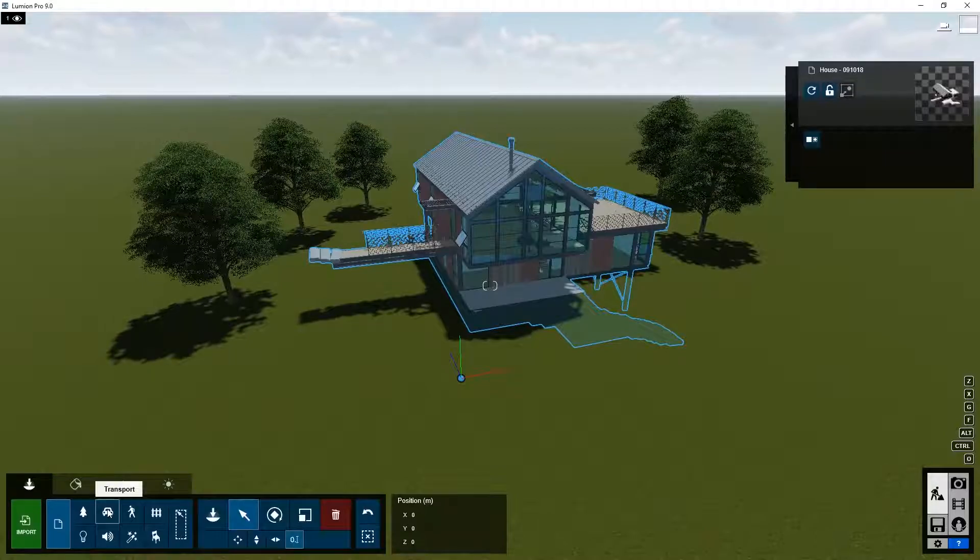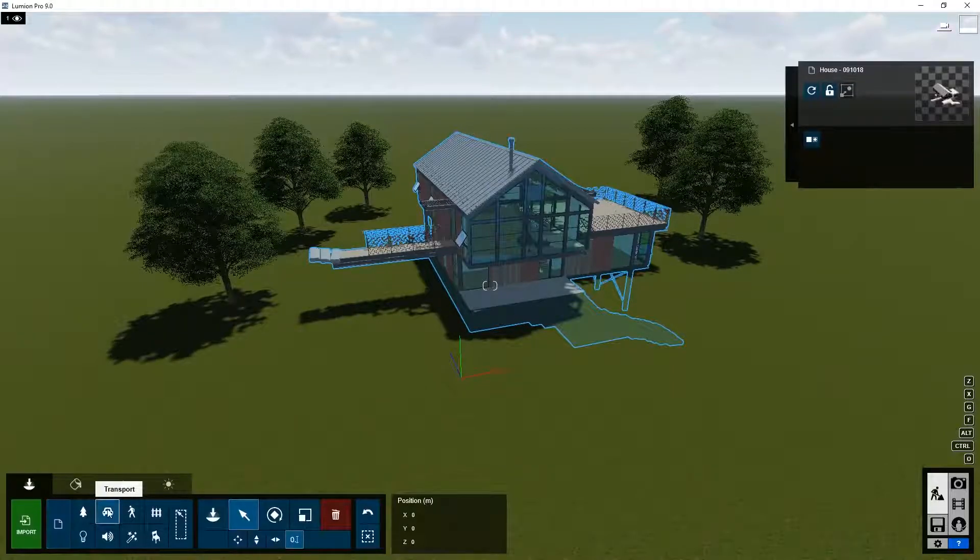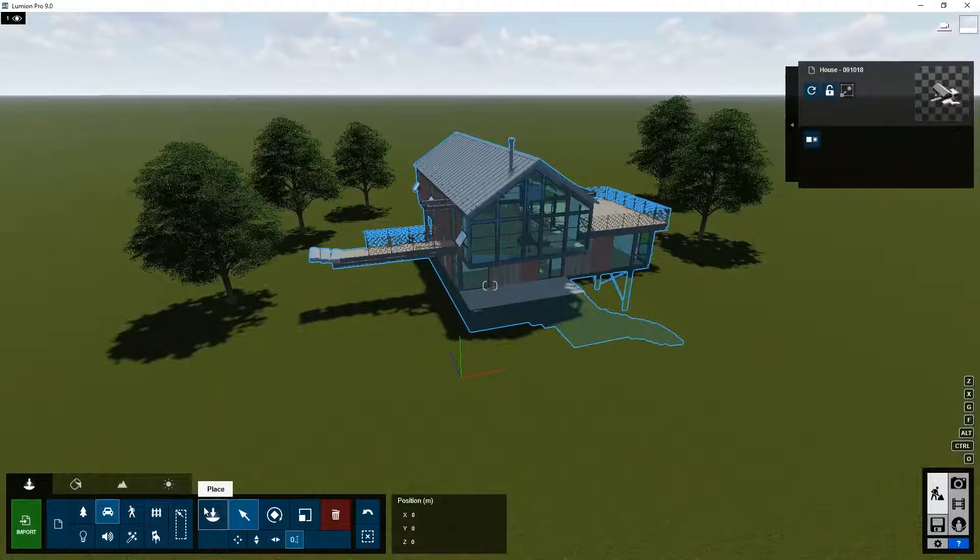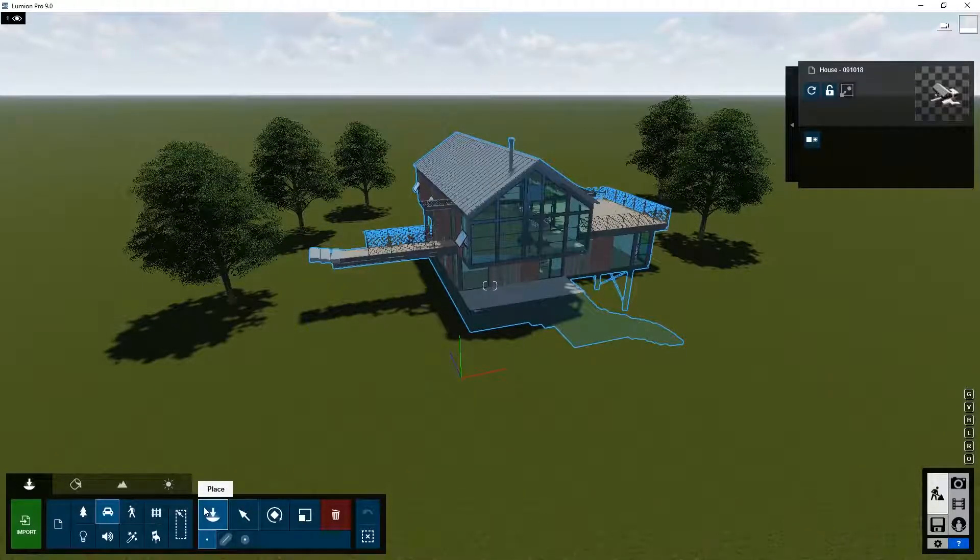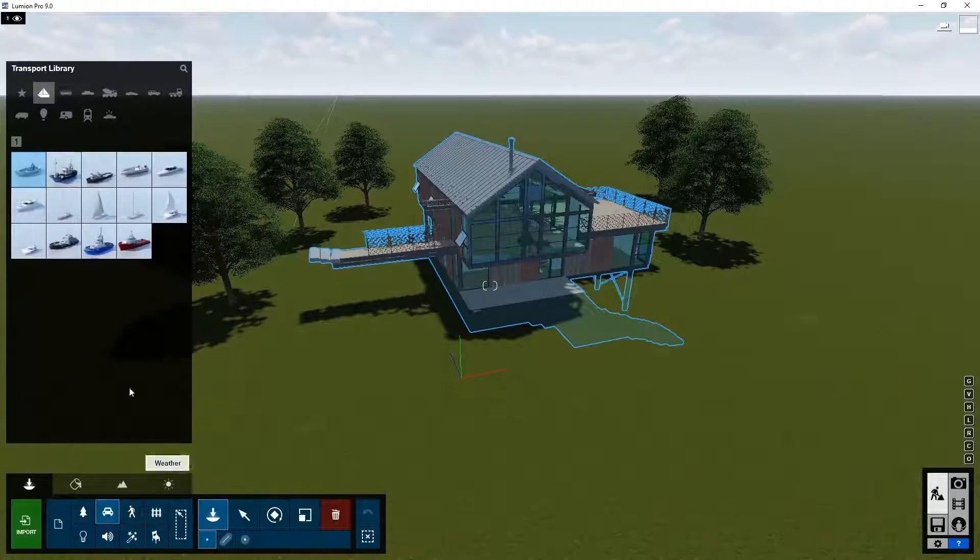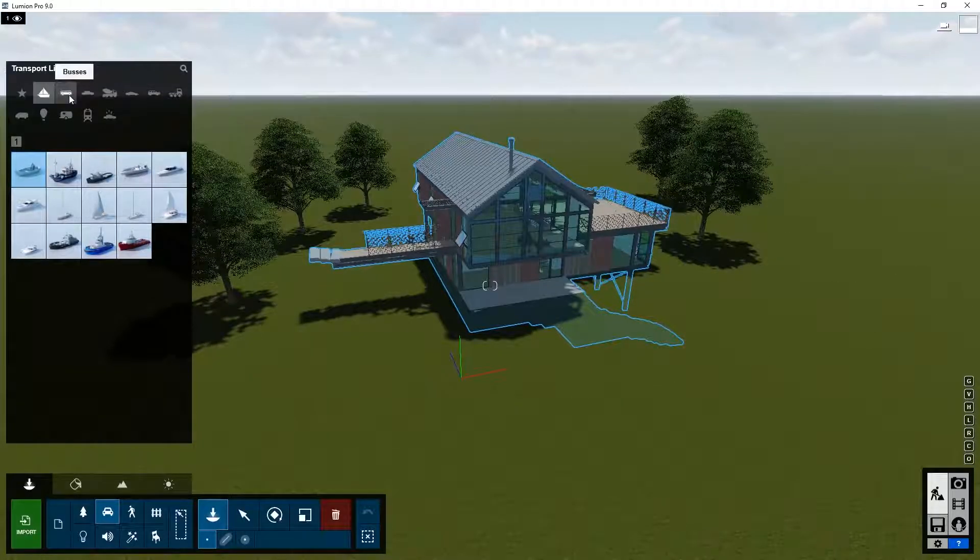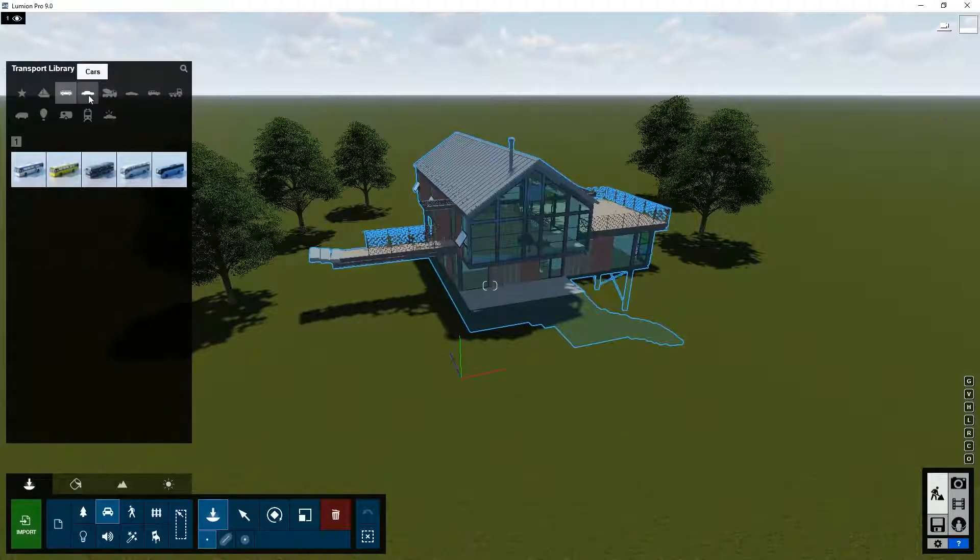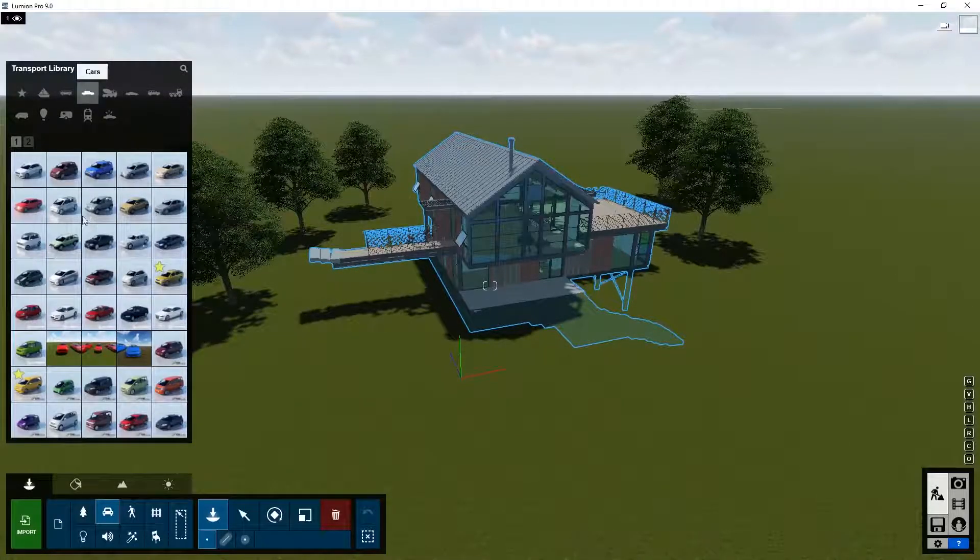So it's good for you to go through all the different object categories and see what's available in the library to decorate your projects.